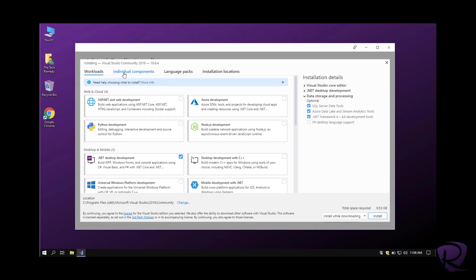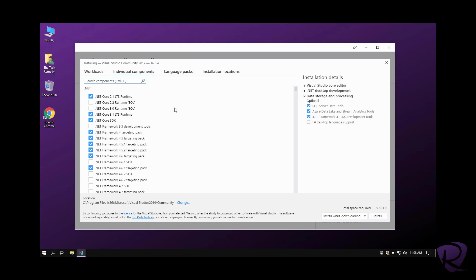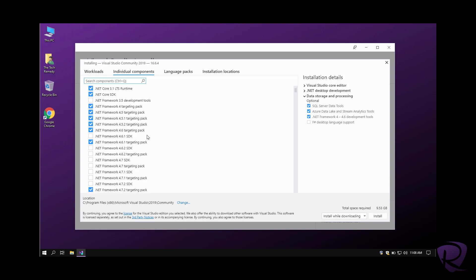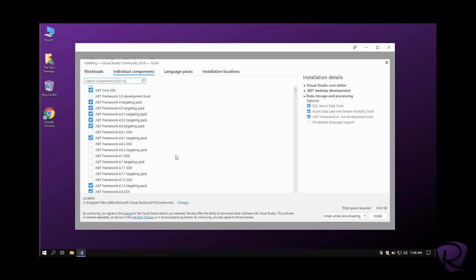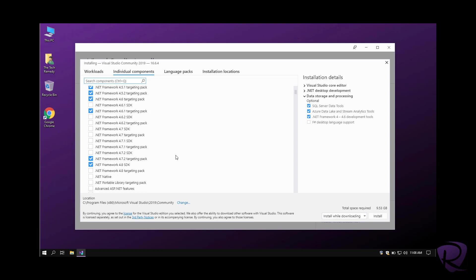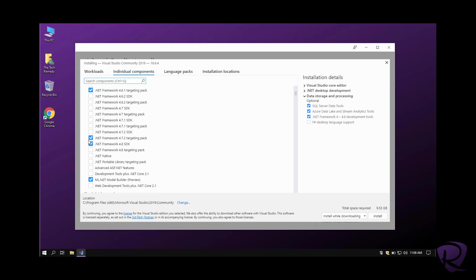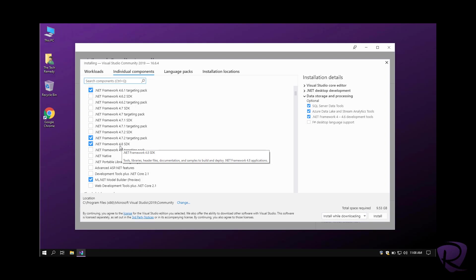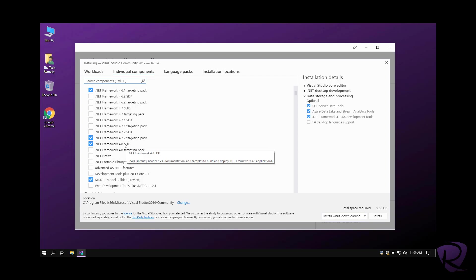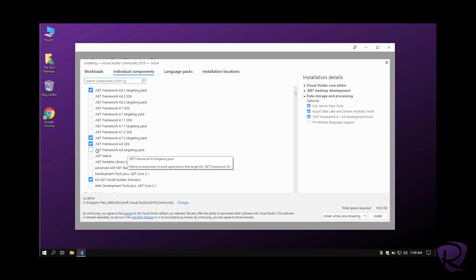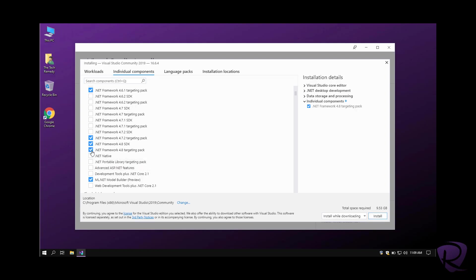From the individual components, we can choose the .NET Core version, .NET Framework version. I usually like to go with the latest version, so we can select 4.8 SDK, which is the software development kit.